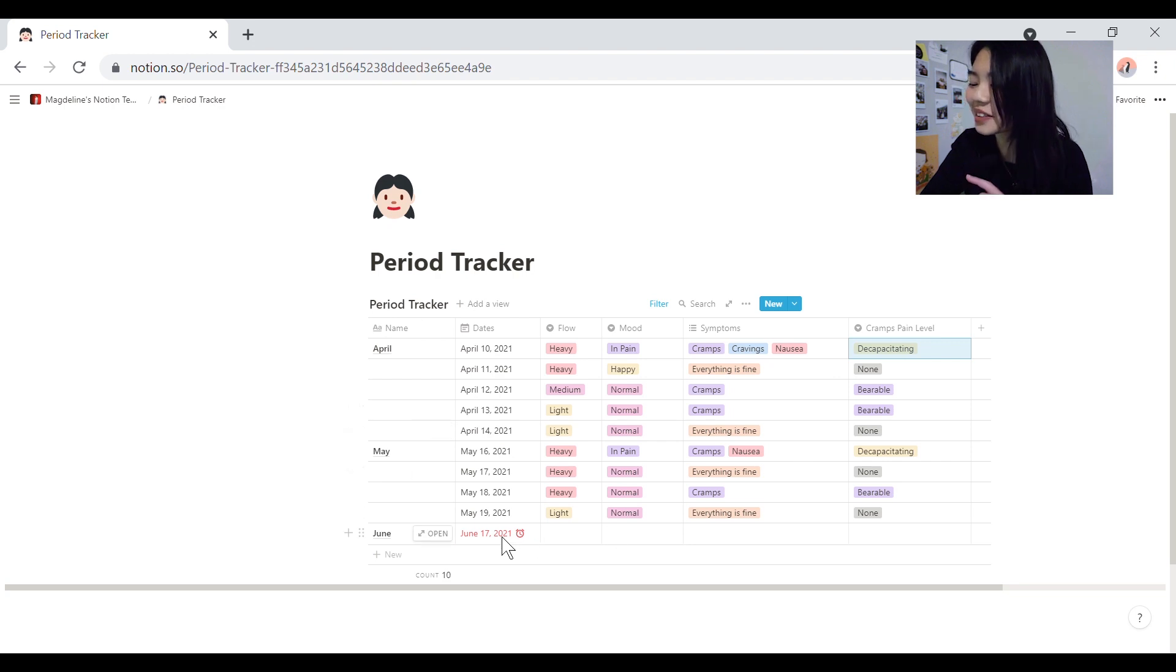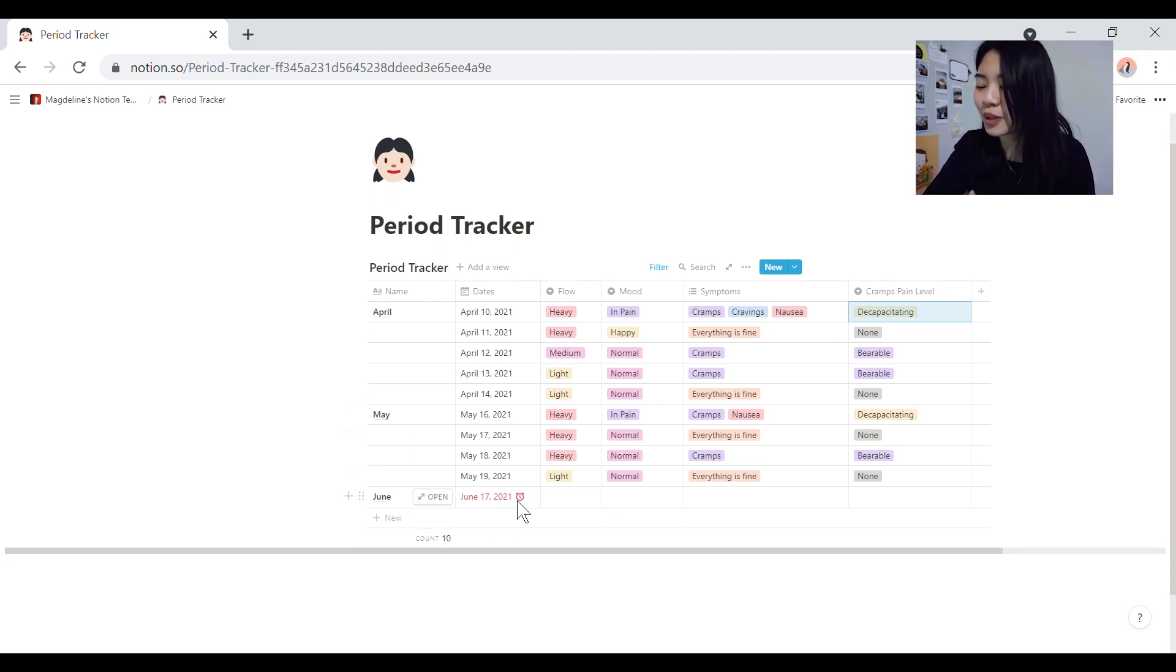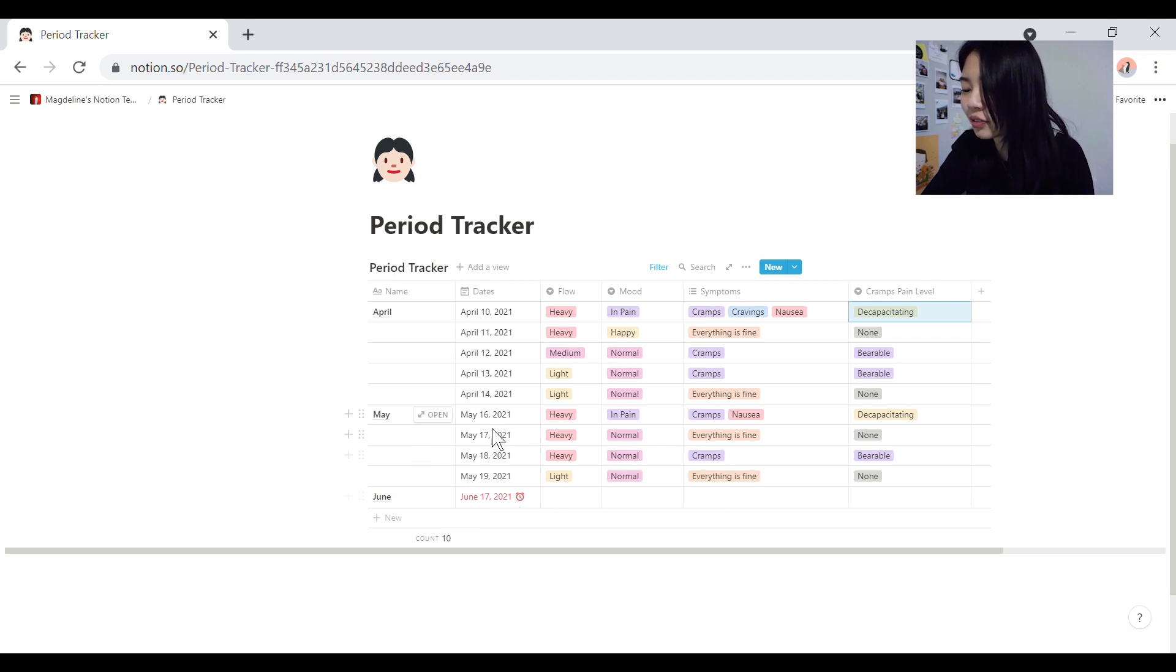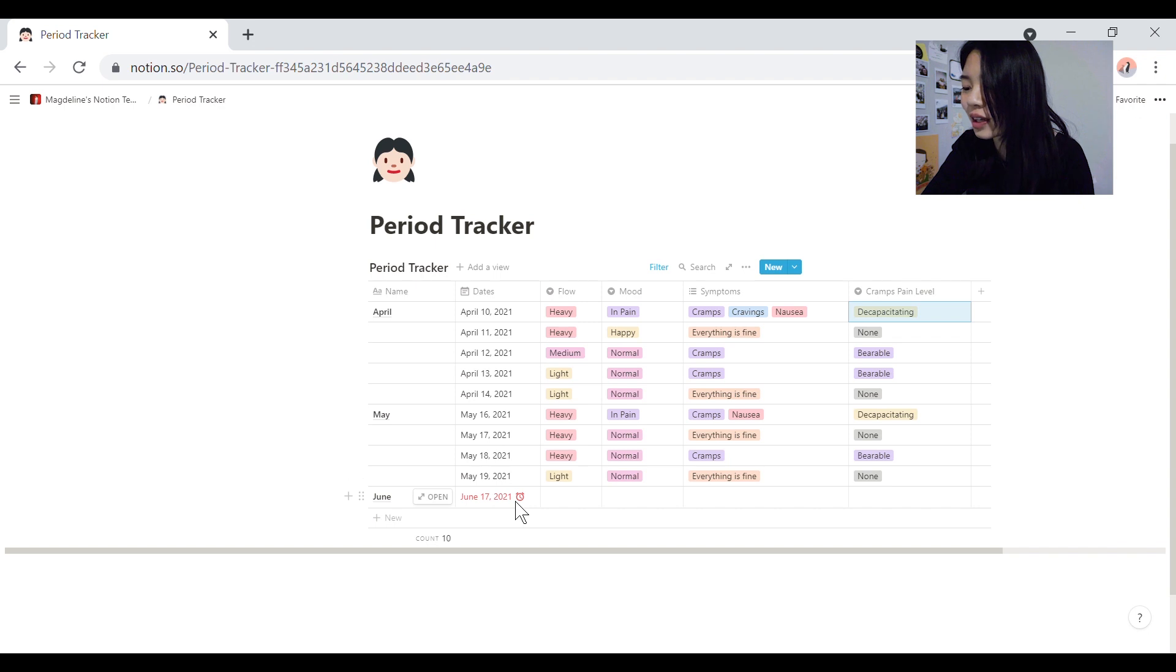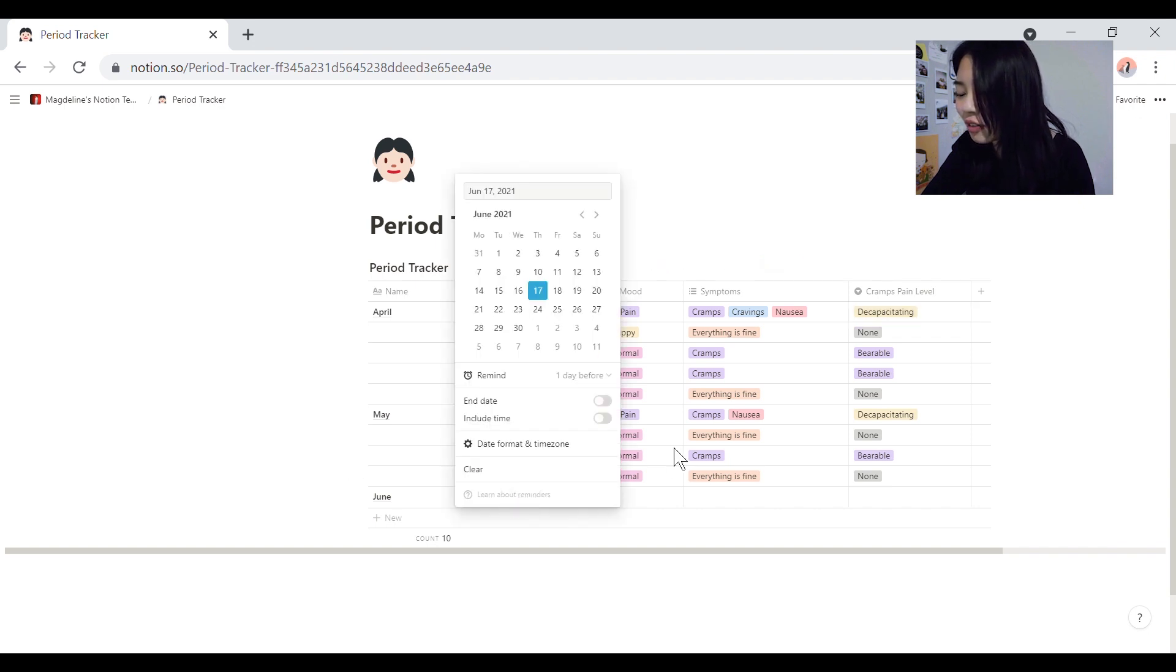And then also, a very handy thing that you can do, is you can roughly predict when your next cycle will be due. So roughly around like a month to 28 days. No, 28 days to a month. So yeah, here you go.